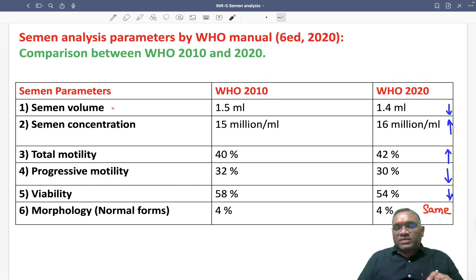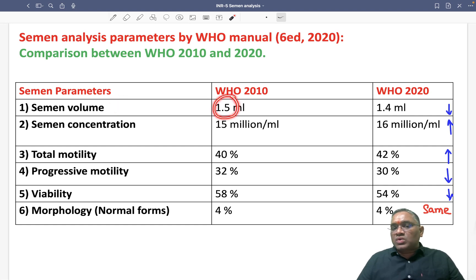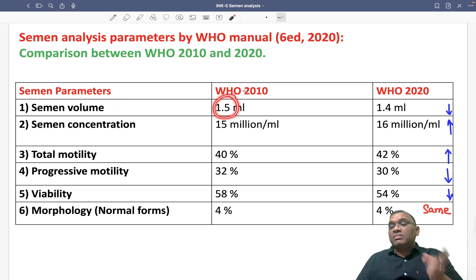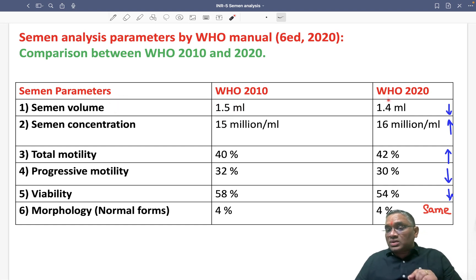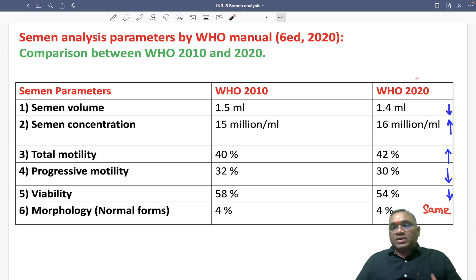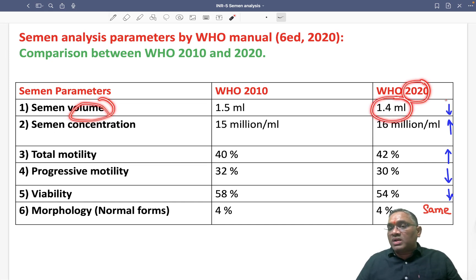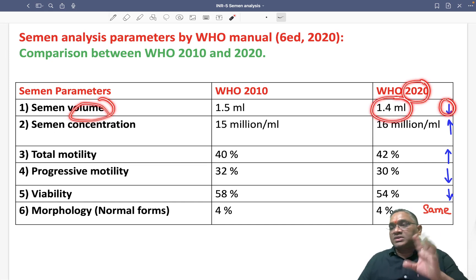First, semen volume: in 2010 it was 1.5 ml, but in the 2020 guideline it has been decreased to 1.4 ml. So now the latest guideline semen volume is 1.4 ml, which is decreased.